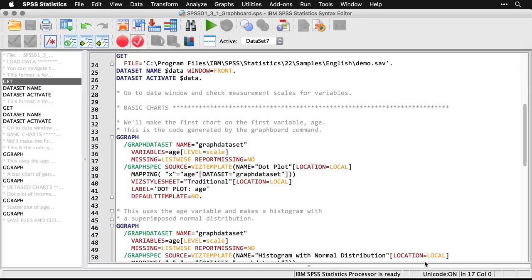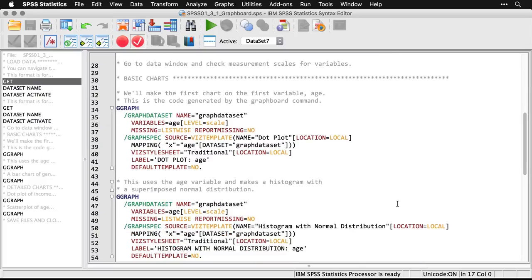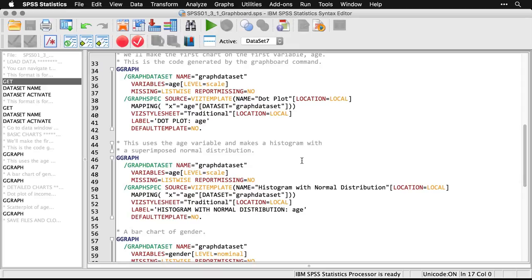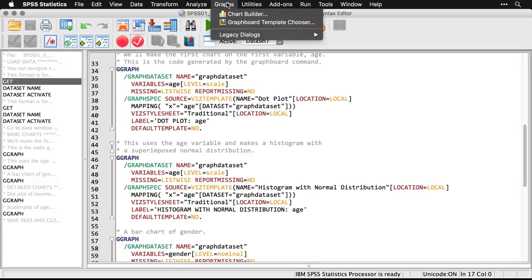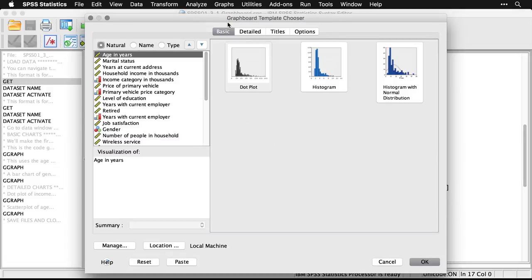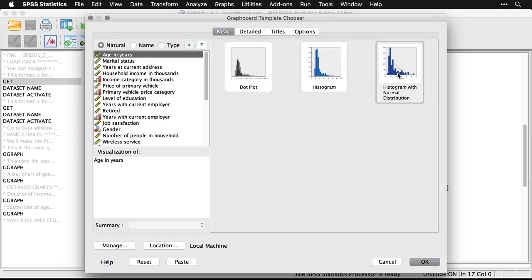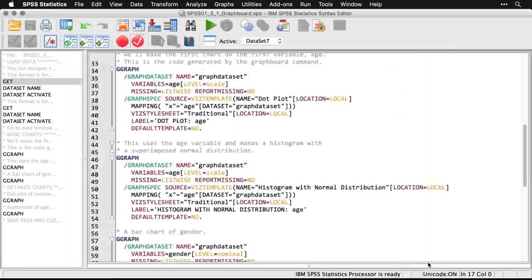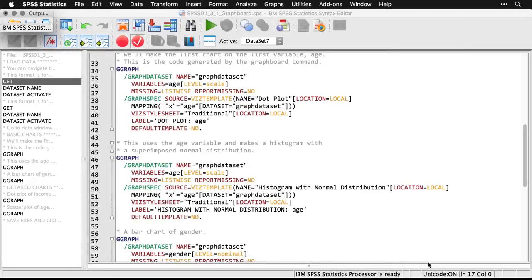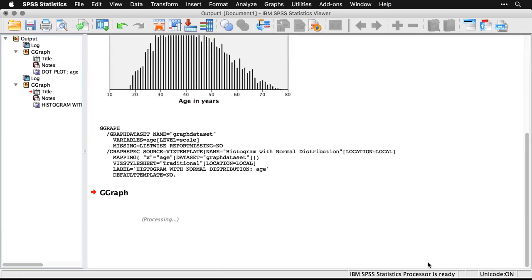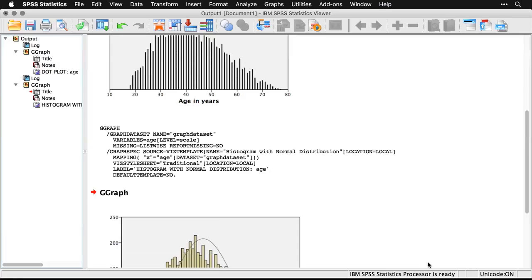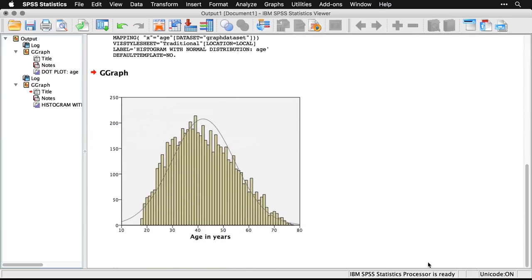I'll go back to the syntax for a moment. If you were to paste the syntax for that command, this is what you would see right here. And it's a way of saving it, and you can modify it manually if you want. Now we'll do a histogram of age with a superimposed normal distribution. Again, I'll come up to graphs, to graphboard template chooser. And this time, all I have to do is come over to the right, I click histogram with normal distribution, and hit OK. Expand the output window. And it's really simple.